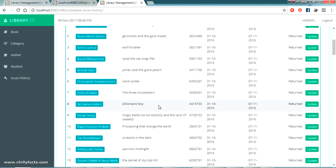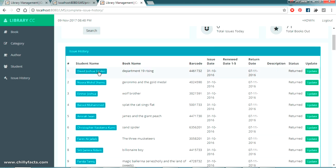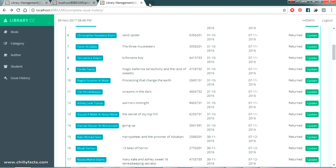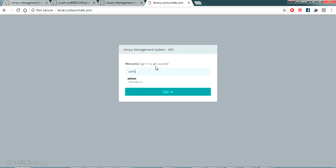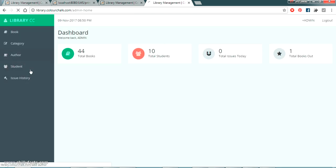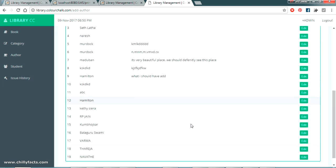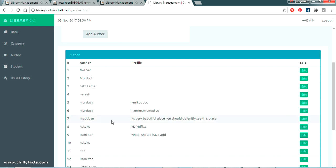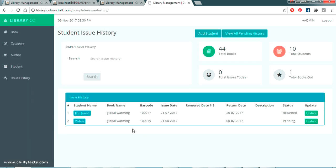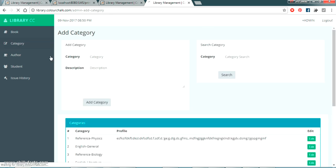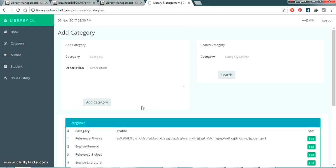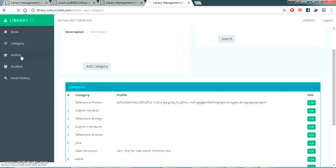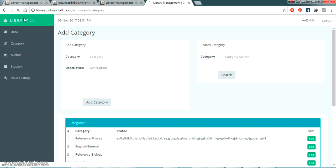Hope you got this — if you have any problems just let me know. I've also hosted this project online at library.colachuk.com. The username is admin and the password is admin321 — you can log in and try everything including issuing books. All source code is linked in the description. If you have any doubts please comment below, and please like and subscribe. Thanks for watching!